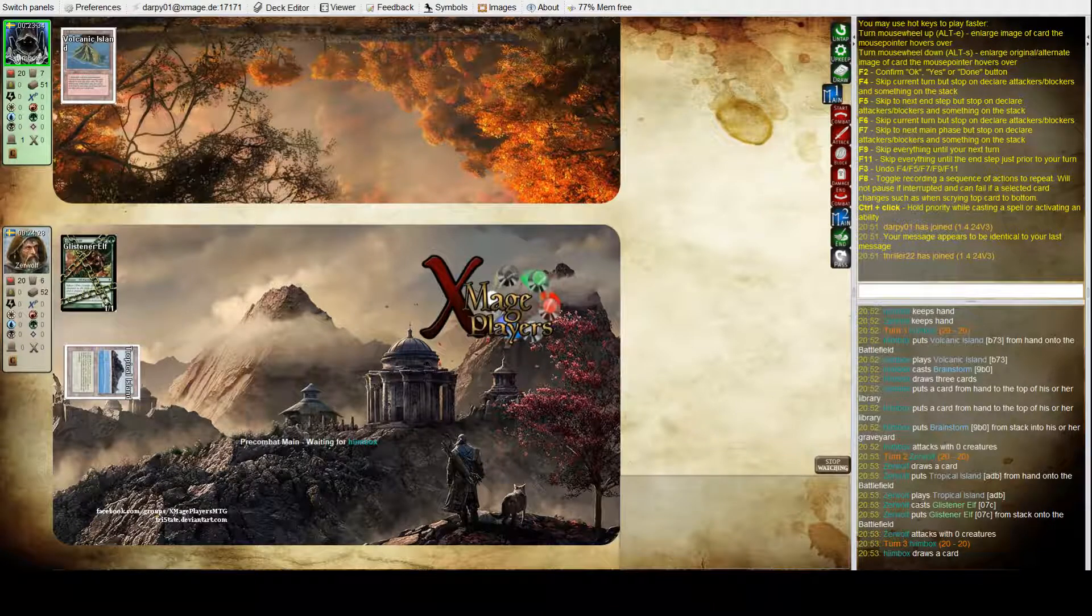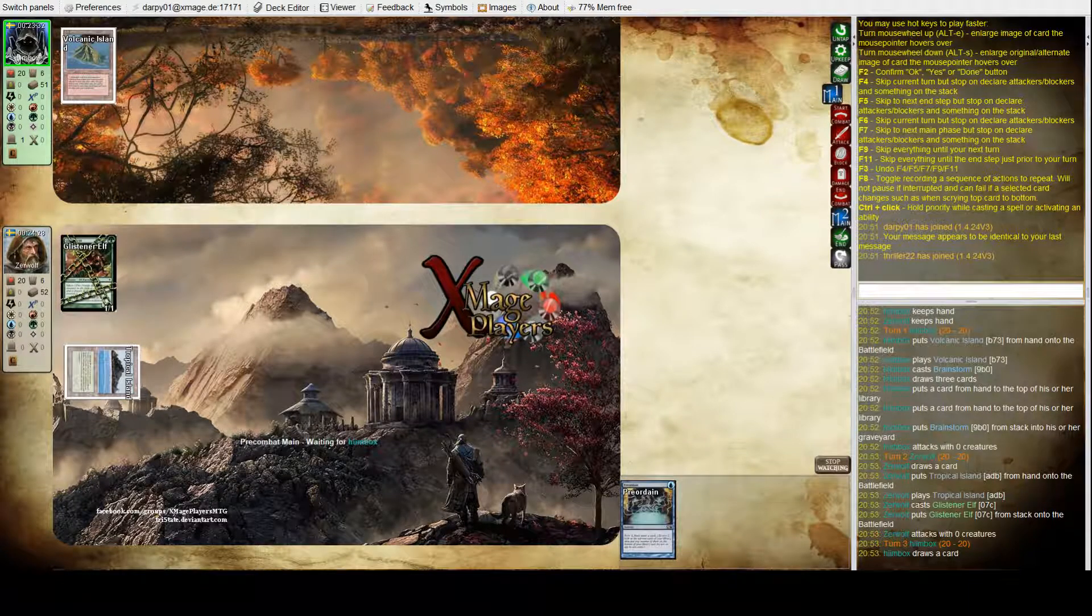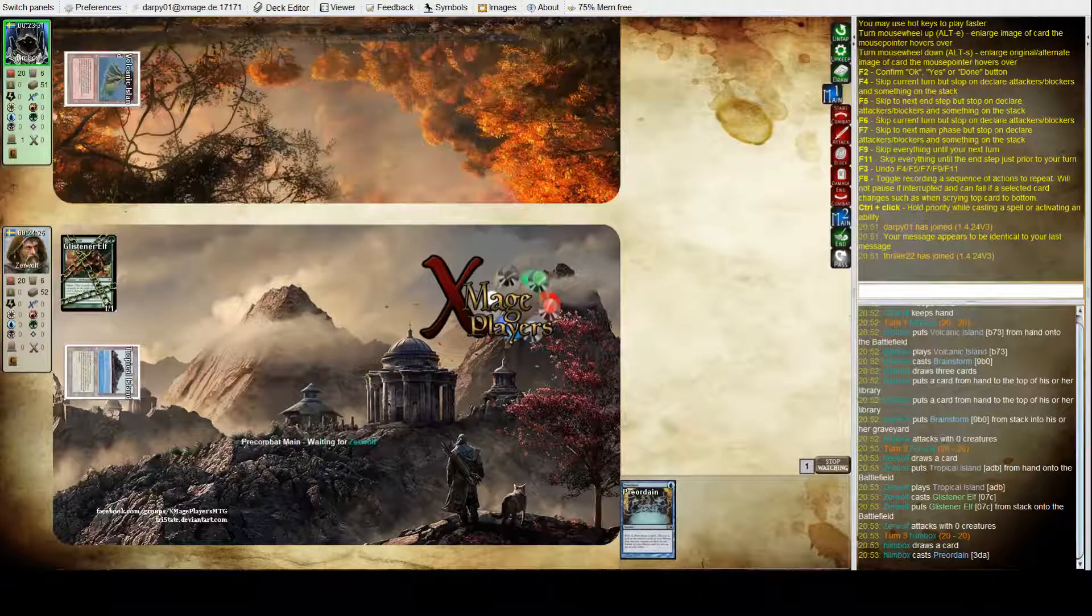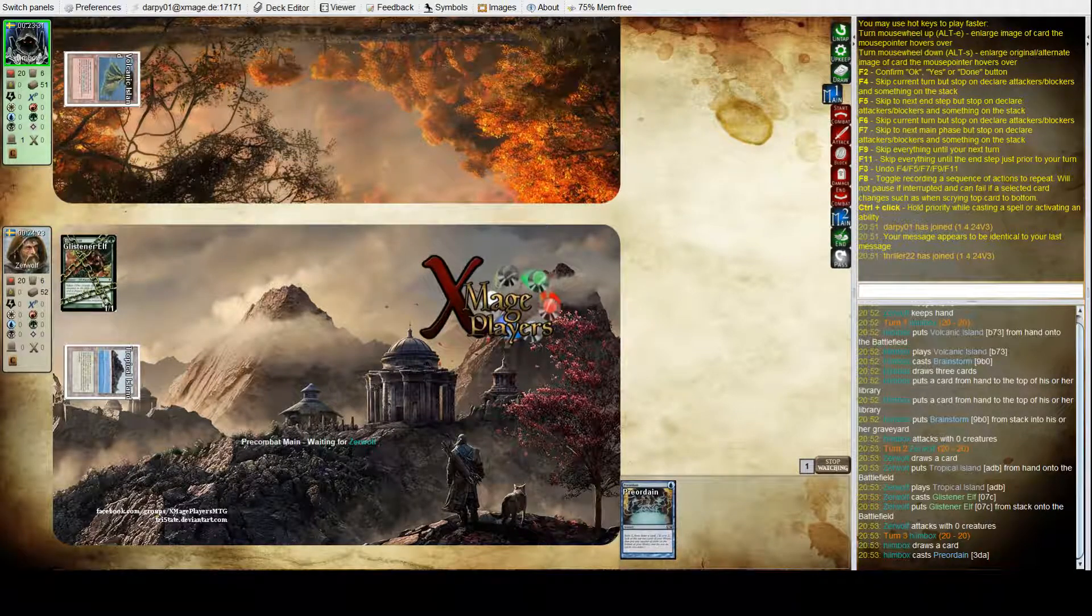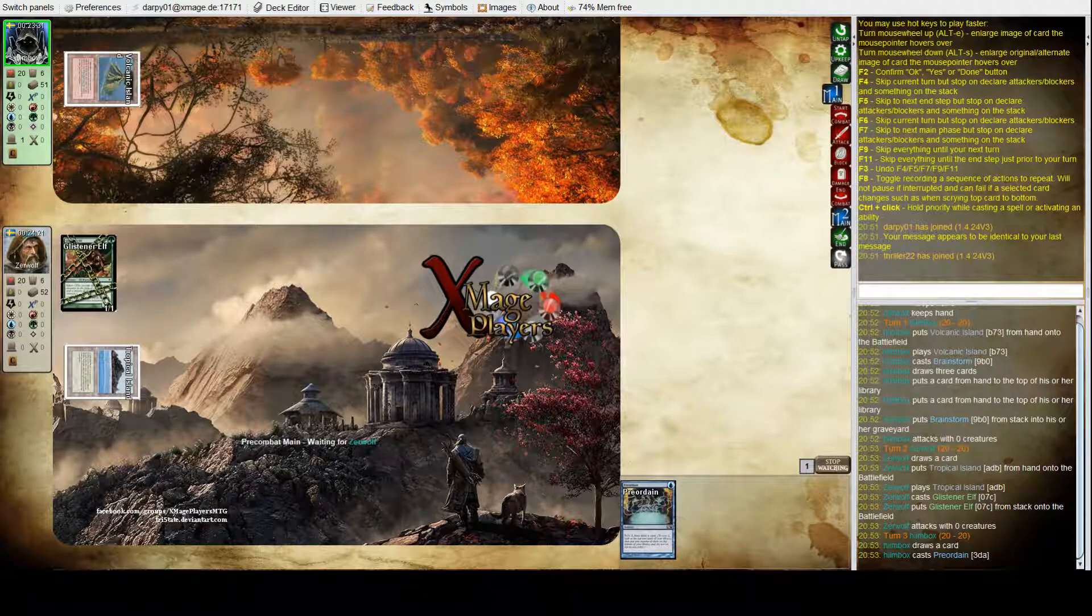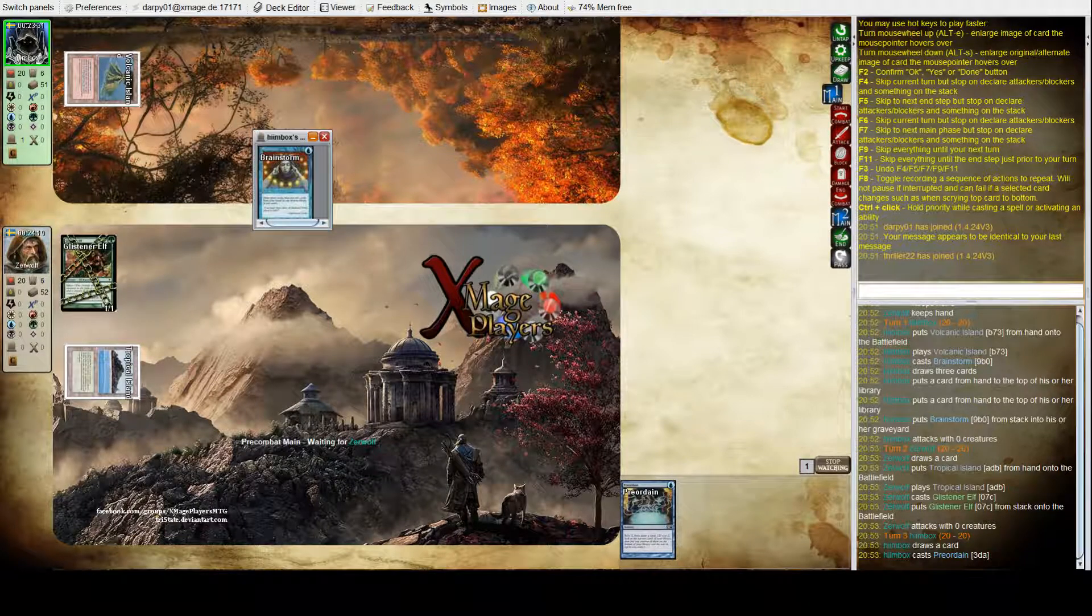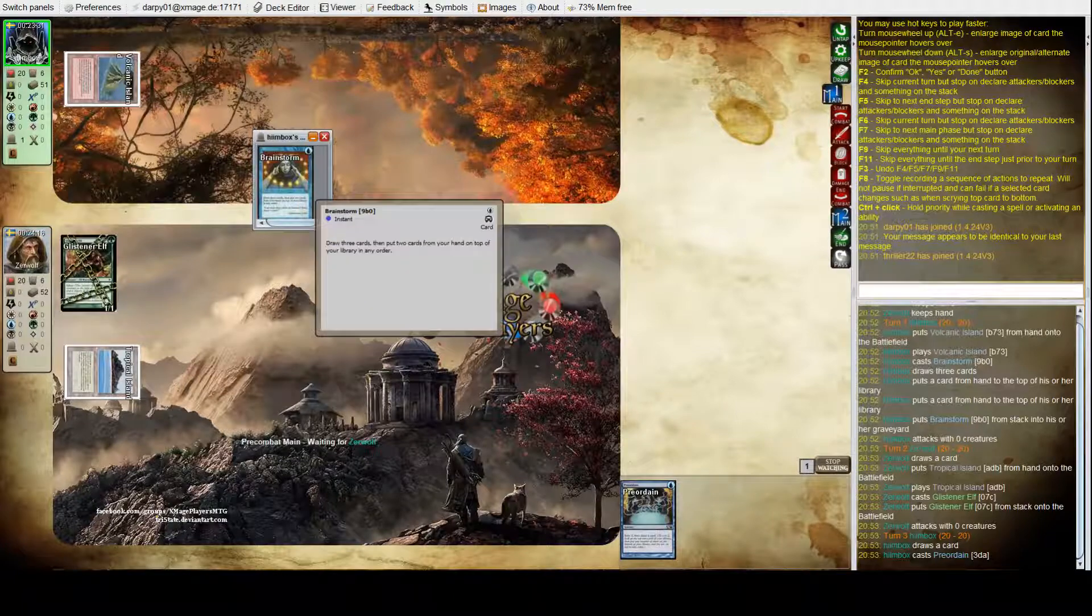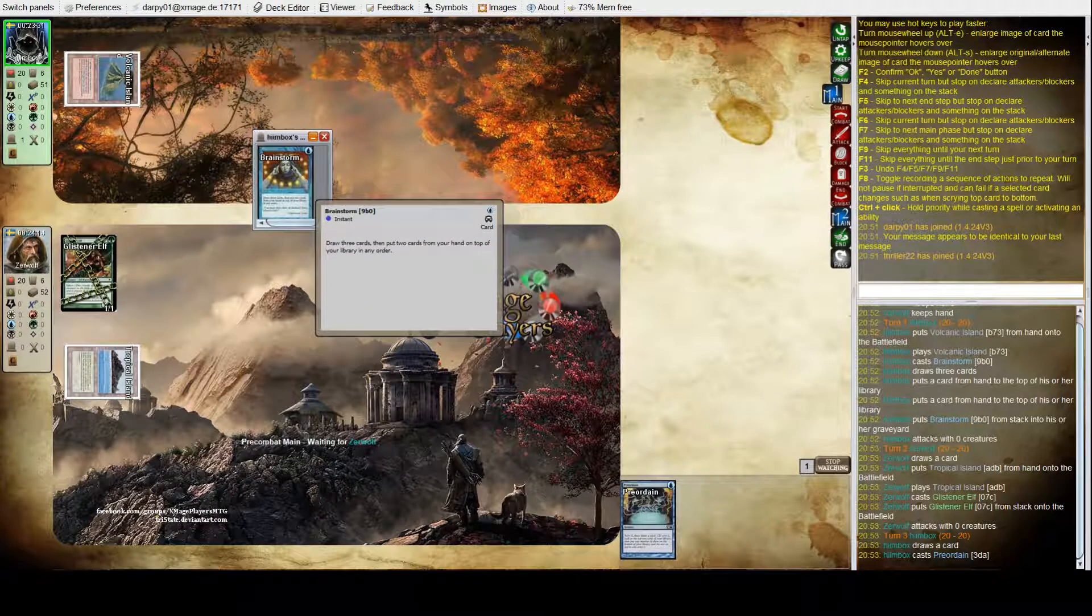And I don't know about others, but I find for myself in Legacy, a big... Yep, sure. That's a sorcery speed, so yeah, he has to play... Yeah, the Brainstorm is the one that you, what is it, draw three cards, put two on the top.